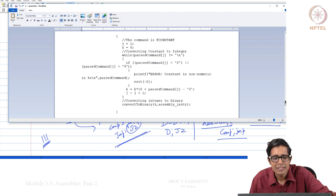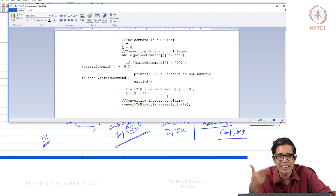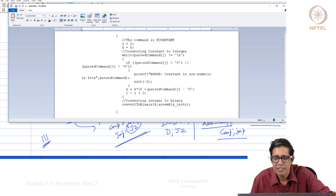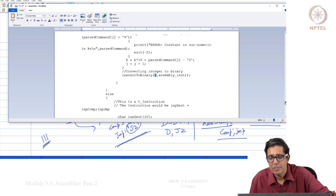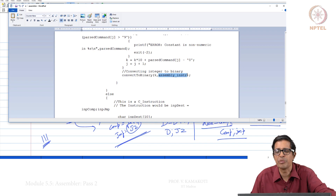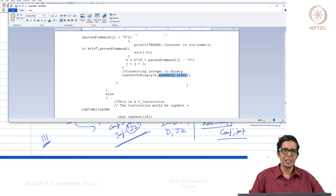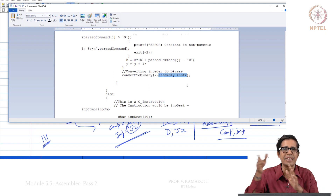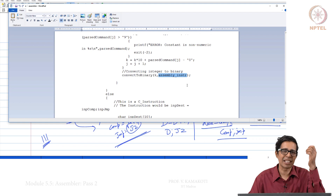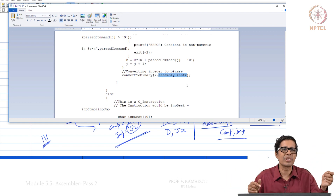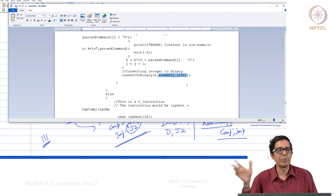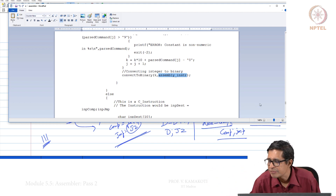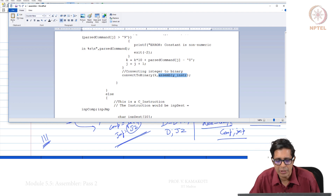If the command is a constant, note that it is a string, so we must convert that constant string into an actual decimal integer. Then that decimal constant is converted to binary. The resulting 16-bit assembled instruction is populated accordingly: the 15th bit is 0, and the remaining 15 bits are filled by the convert-to-binary routine, which is a very simple routine to write.